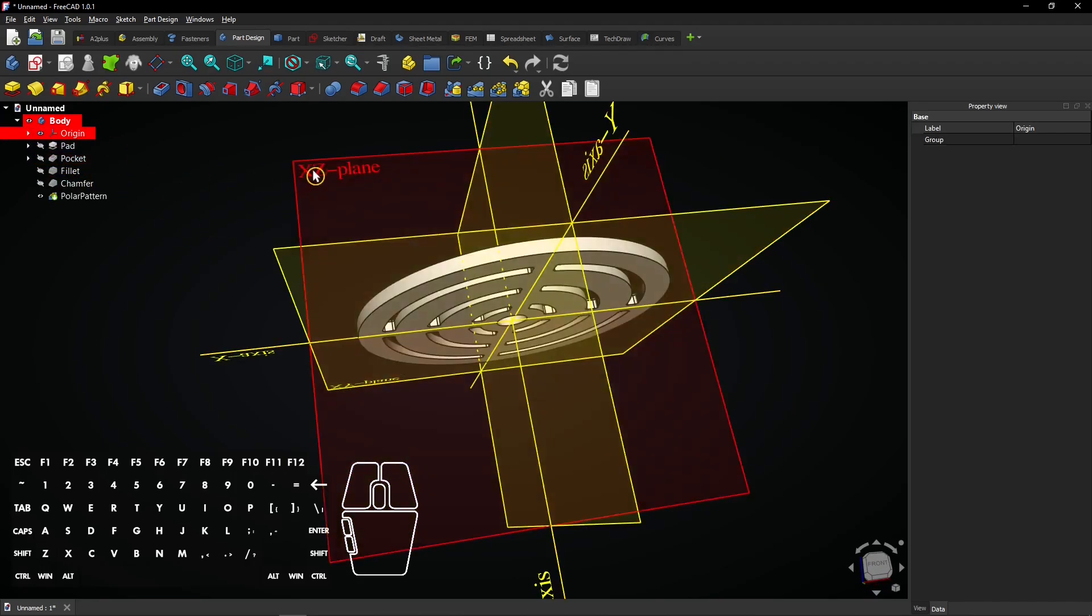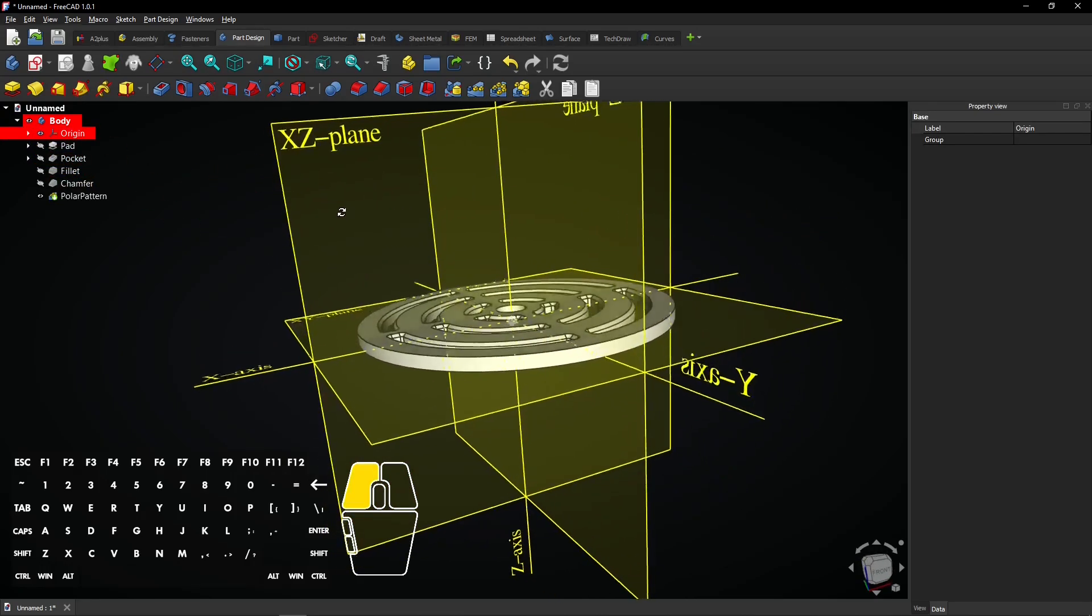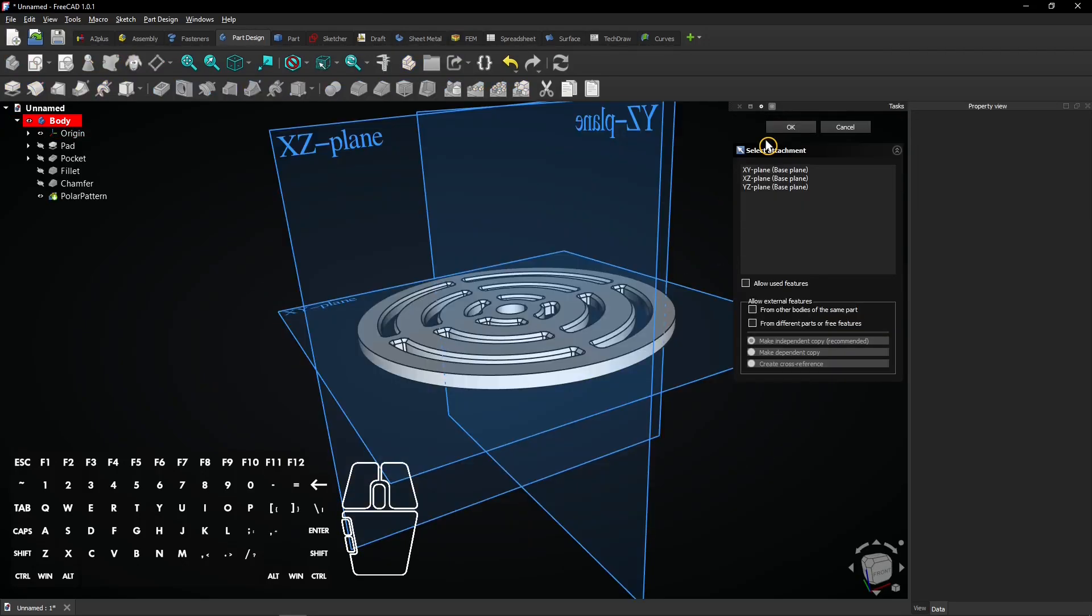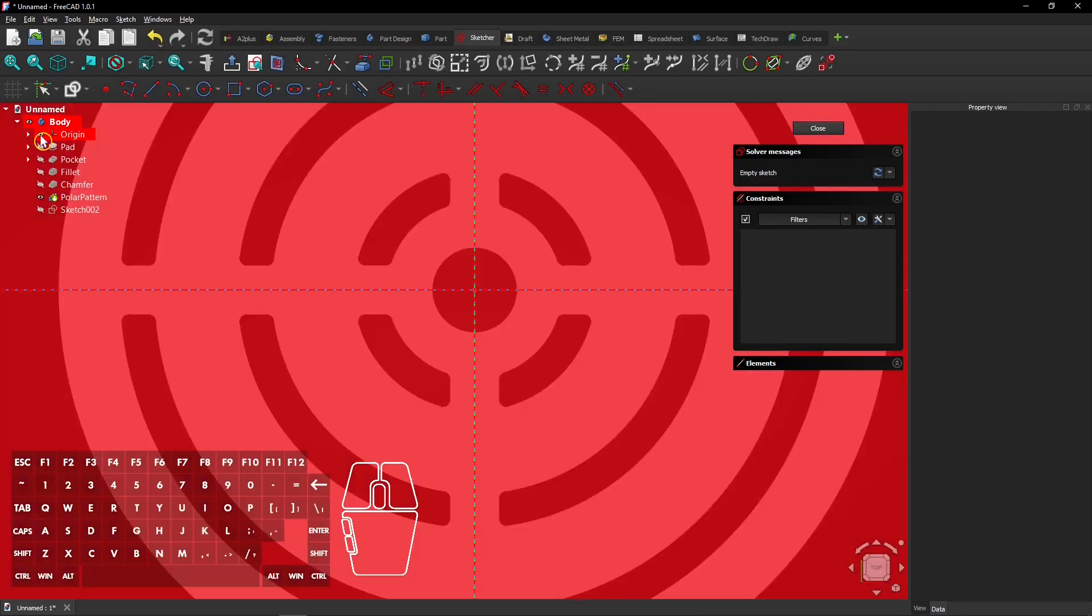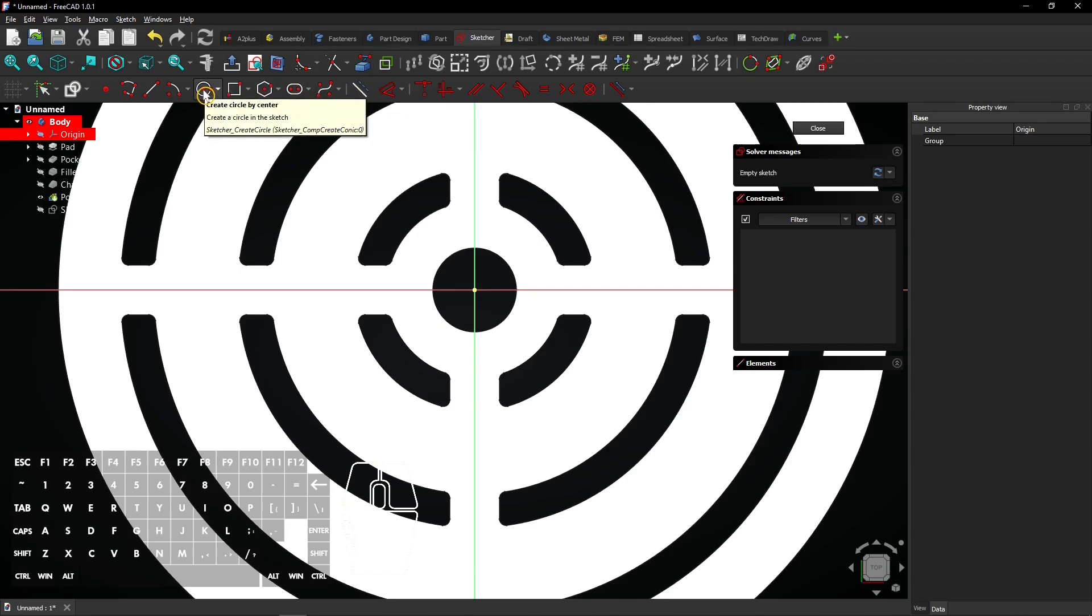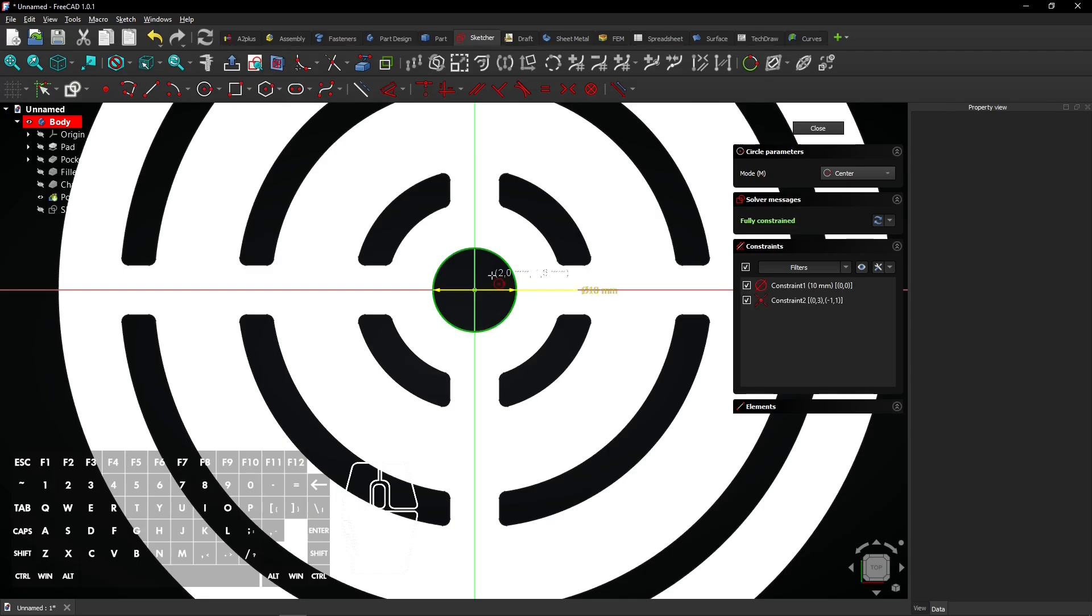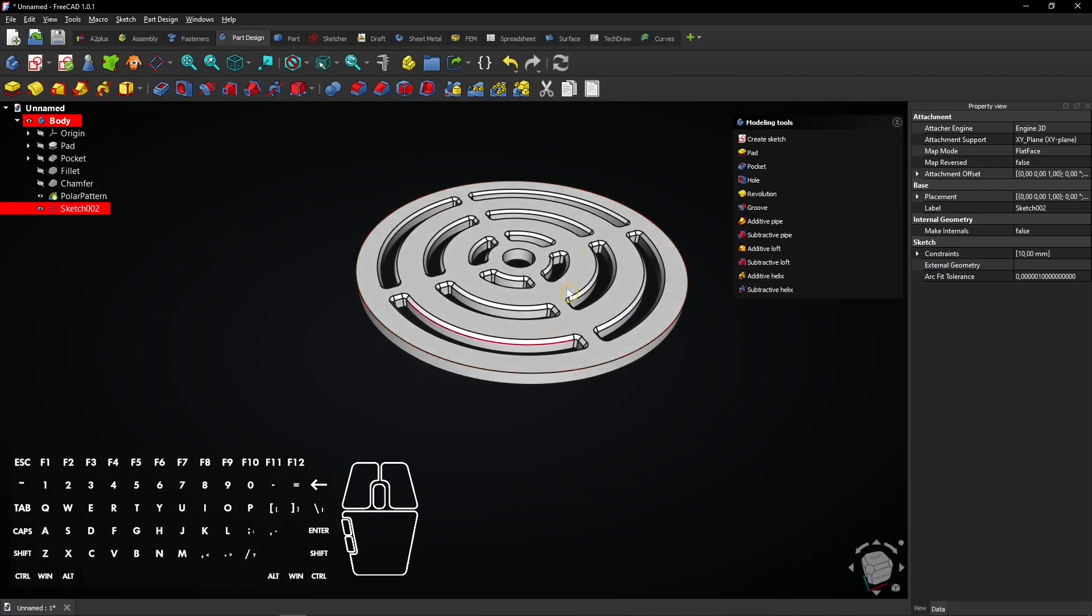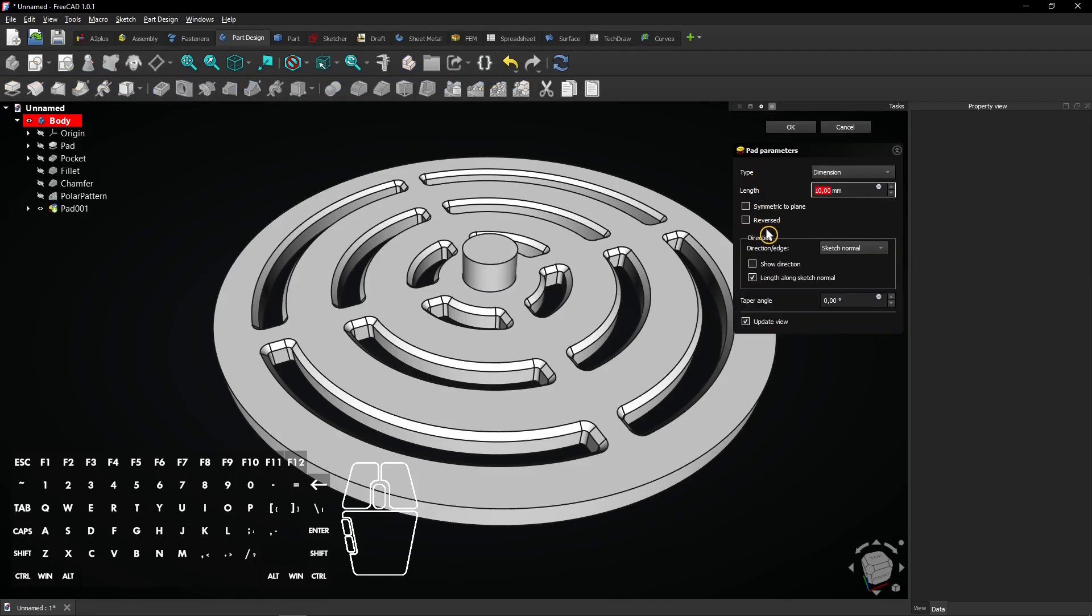Click on this eye icon to show the origin planes. Select the bottom plane and create a new sketch. Click the same eye icon again to hide the origin planes. Turn off construction mode with this button. Select the circle tool and draw a circle of 10 millimeter on the origin. Click on close to exit the sketch. Select the pad feature to extrude the circle. Enter a length of 2 millimeter which is half the thickness of the coaster and click on OK.